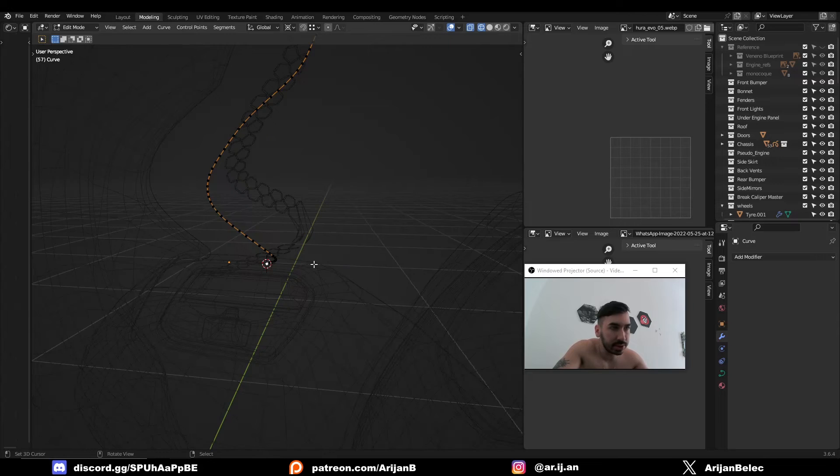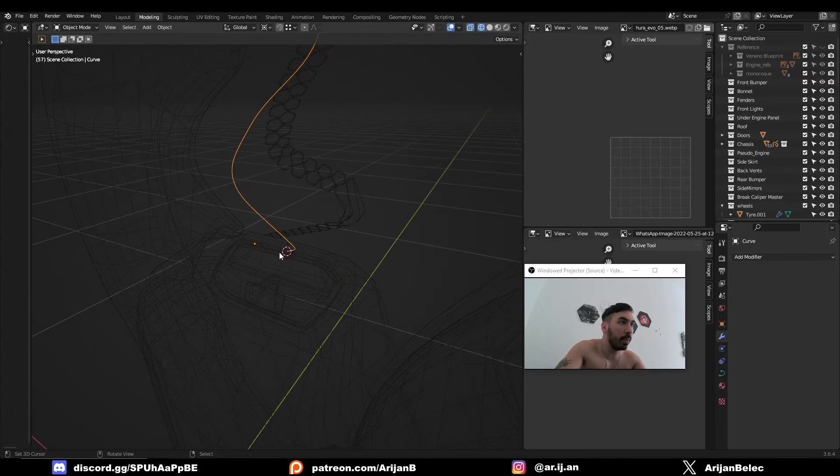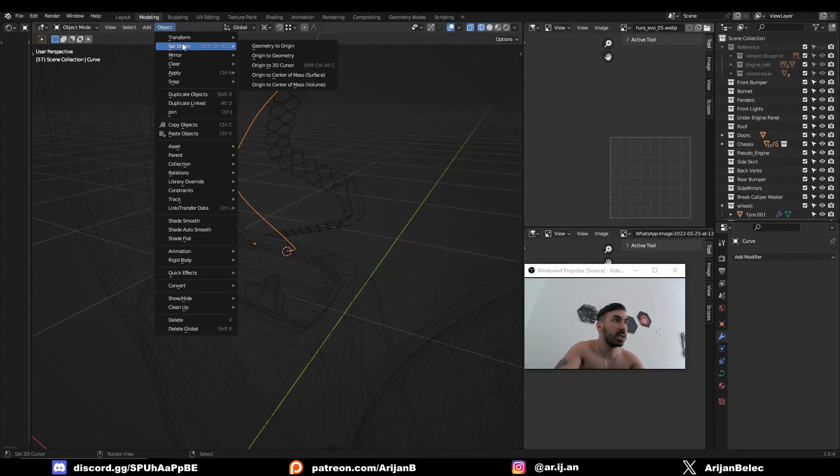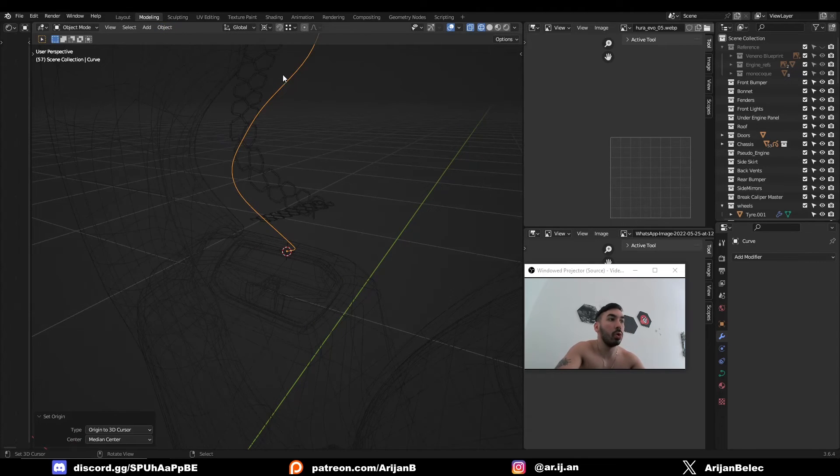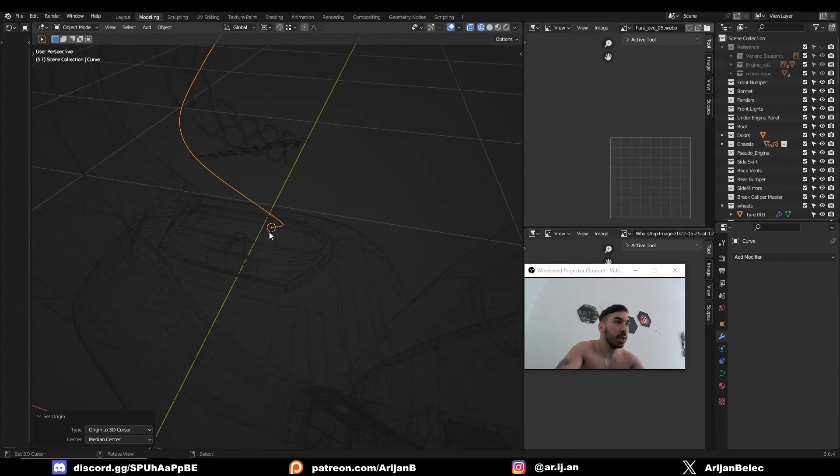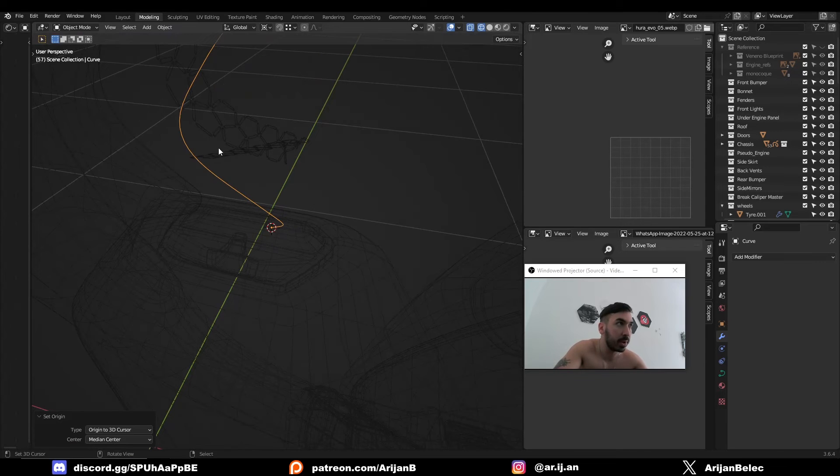Shift S, cursor to Selected, then go back to Object Mode, go to Object, Set Origin, Origin to 3D Cursor. Now the origin for the curve is placed correctly.